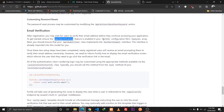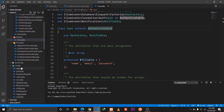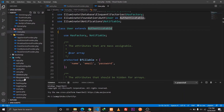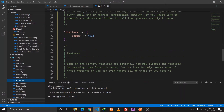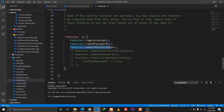We need to enable this feature in our Fortify configuration file. In our editor we have a config folder which contains a Fortify.php file. We need to enable the 'email verification' feature. This will ensure that all the functionality for integrating email verification is implemented in our application.